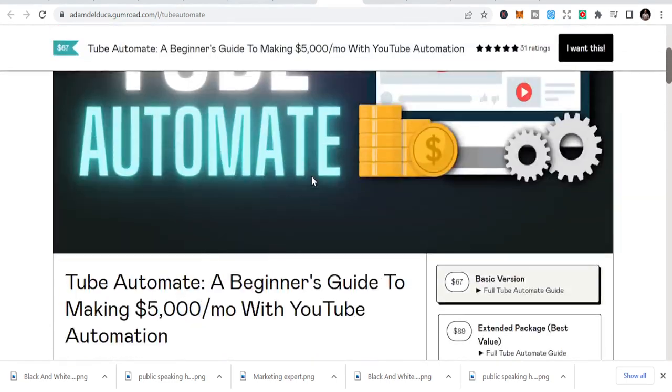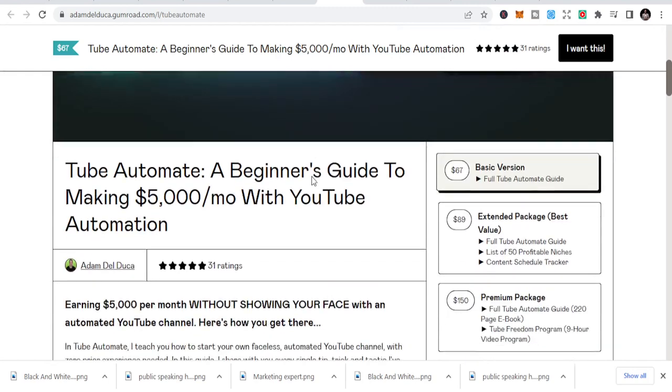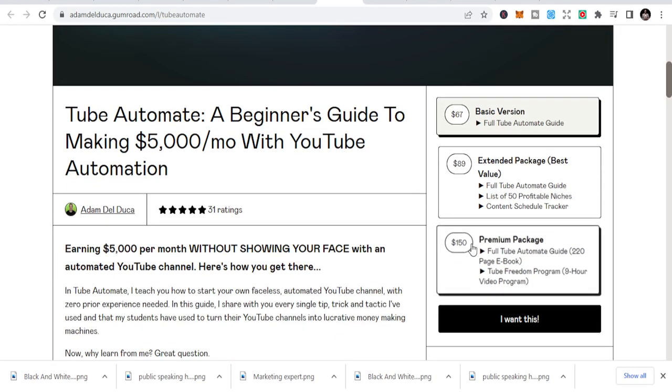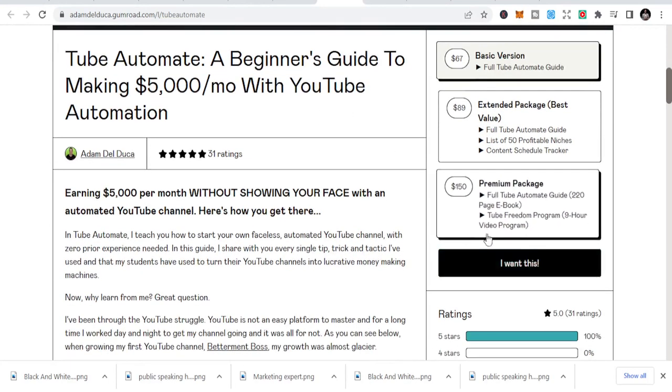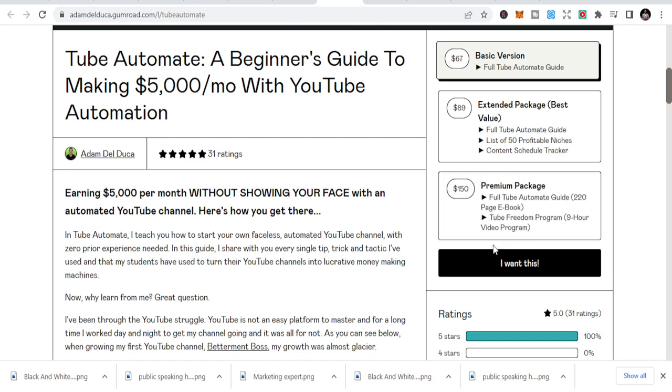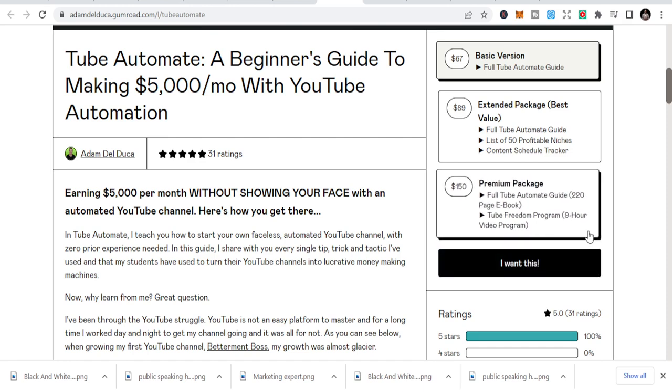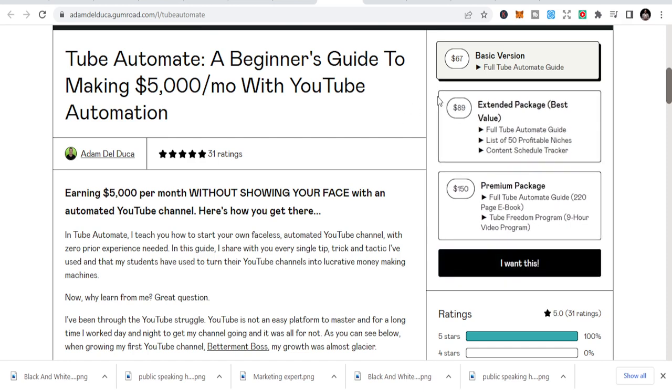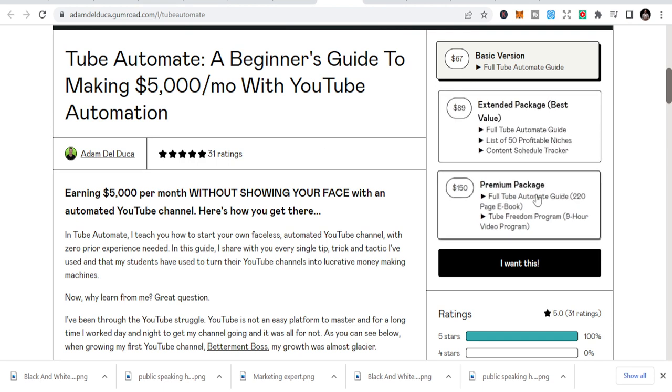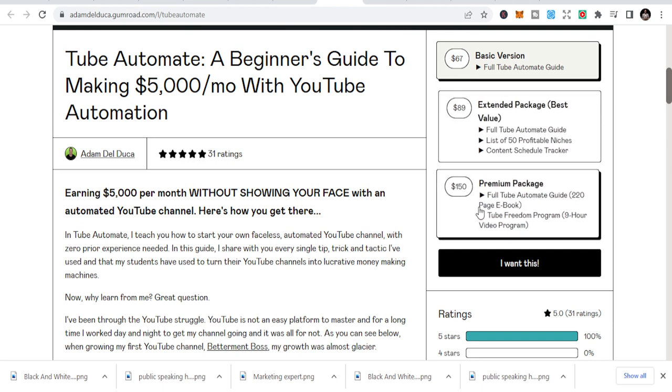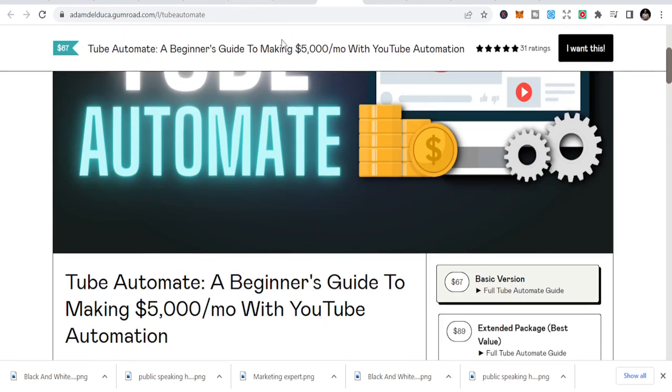But that is not small. Assuming he's making $67 every, like he's even making sales. And you can see premium pack, full Tube Automate guide, Path to Freedom program, $150. And assuming he's making like even two sales a day, $150 by two, that's $300 a day. What do you think? He's making money.